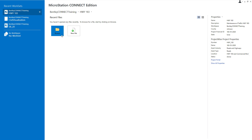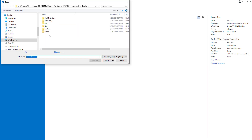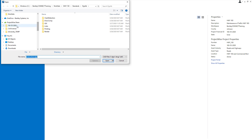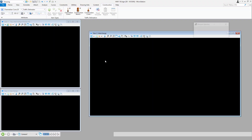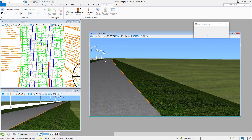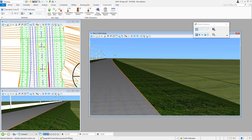From here I can click Browse, noting the addition of the ProjectWise Share containing the MOT folder and its subfolders. At this point I'm ready to make some changes to a design file. I'm now going to open the file Highway 183, adding geometry in the form of channelizer cones, construction barrels, and construction cones.